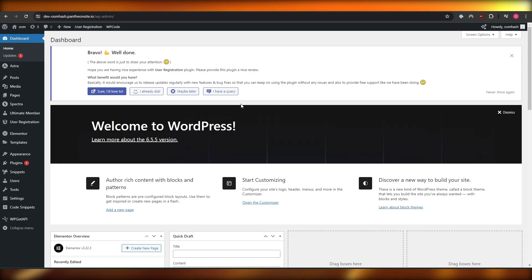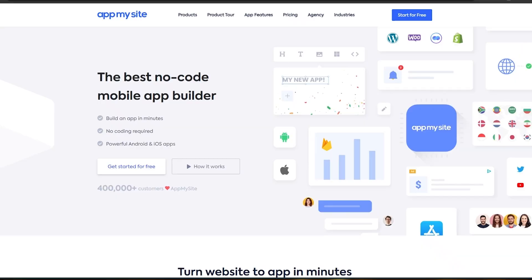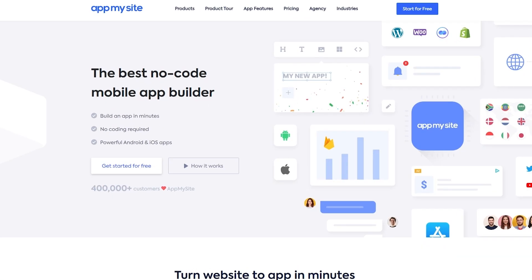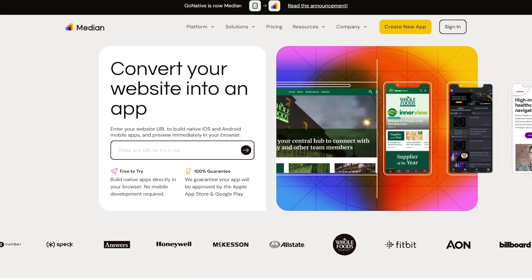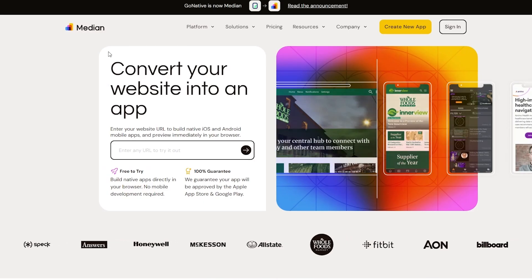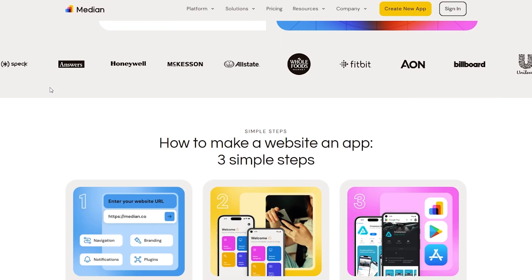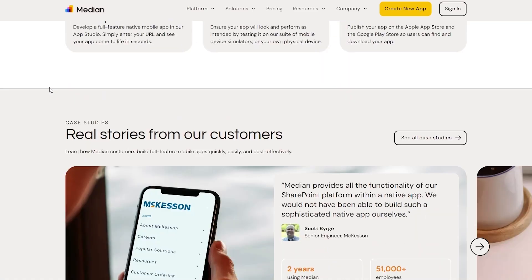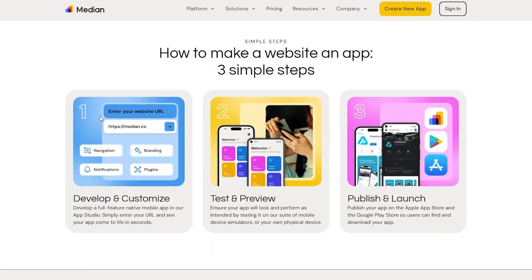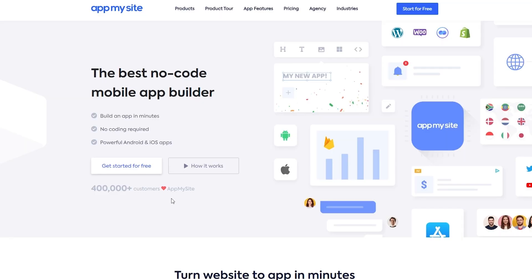The tool that we're going to be using is called App My Site. It's a very cool tool. It's free to use and you can turn any site into a mobile application. There's another site called Median and you can use it also. So let's get into it. So it's free, as you can see.